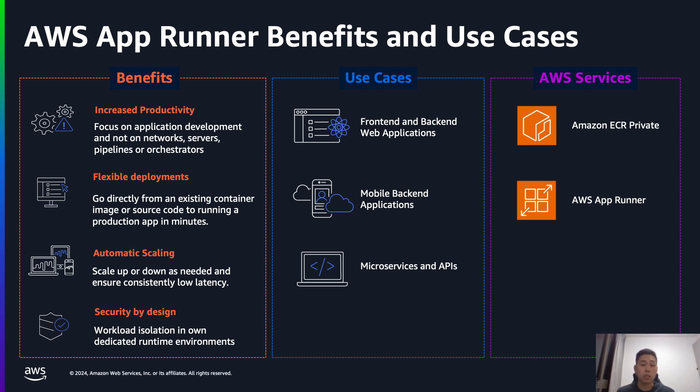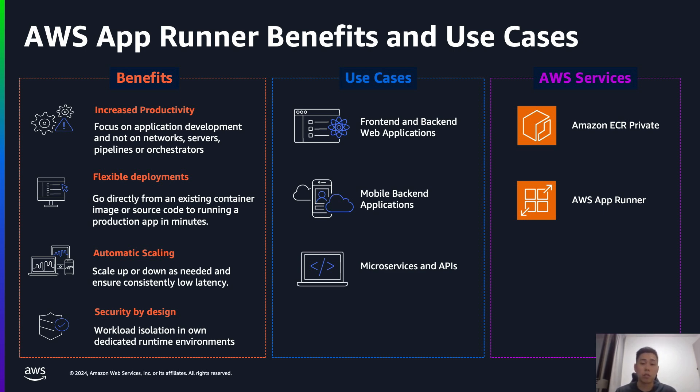And the same goes with the servers, as well as the CI-CD pipelines. There are also no orchestrator technologies to learn, like ECS or EKS. And this leads to a drastic reduction in your time to market for new applications and features.